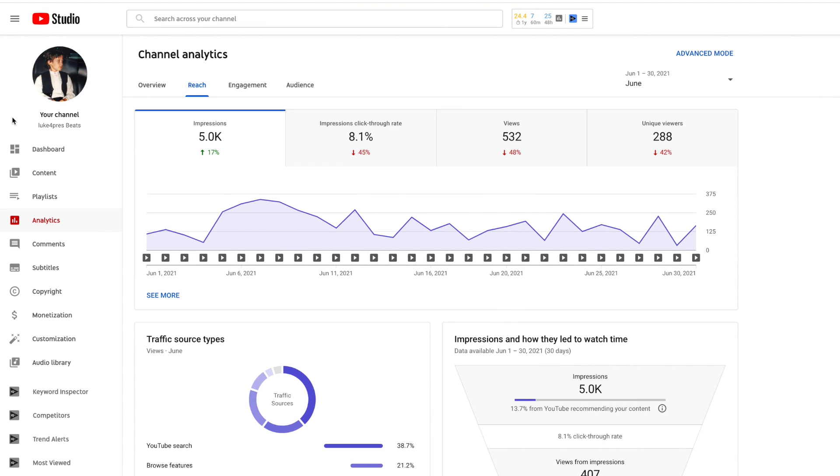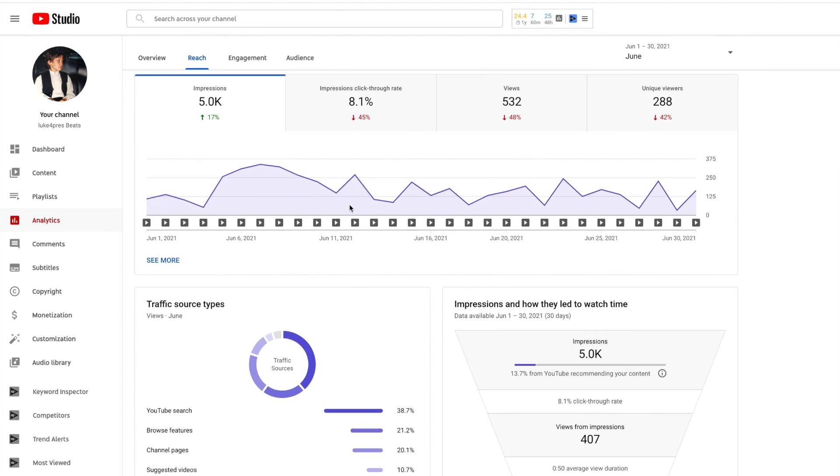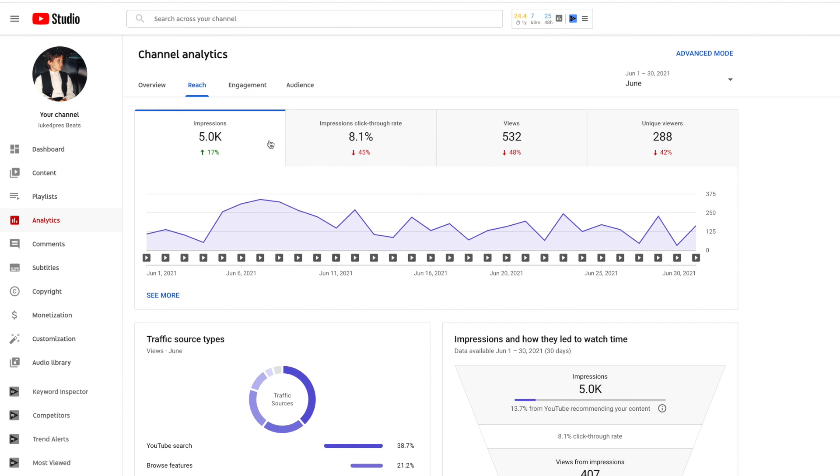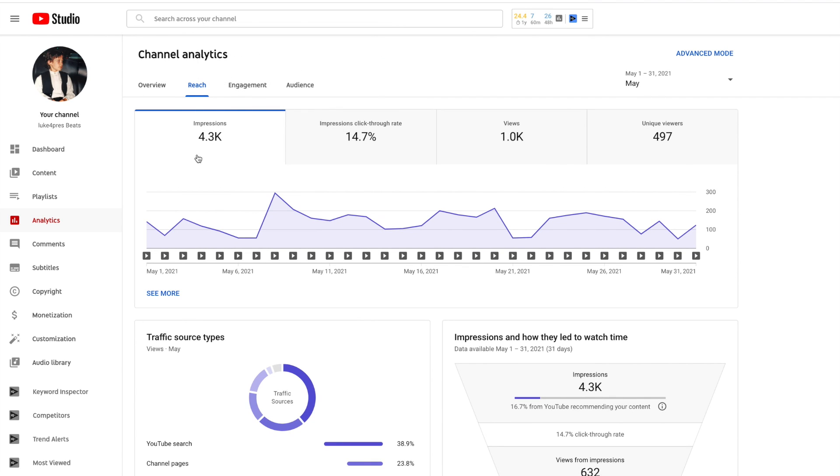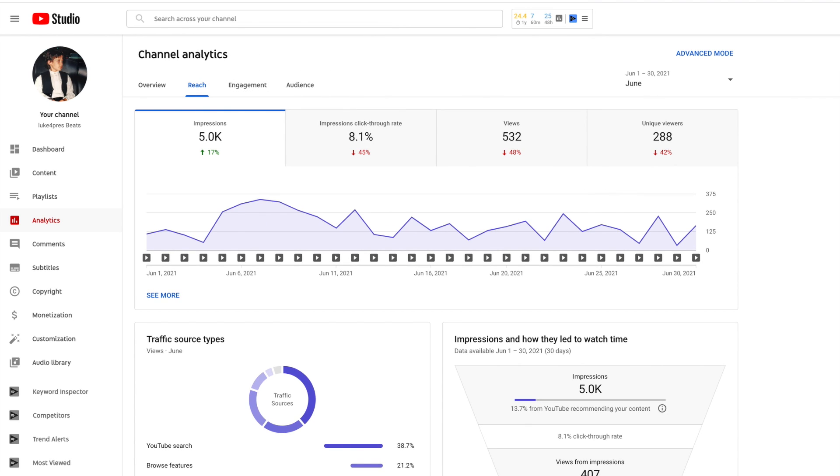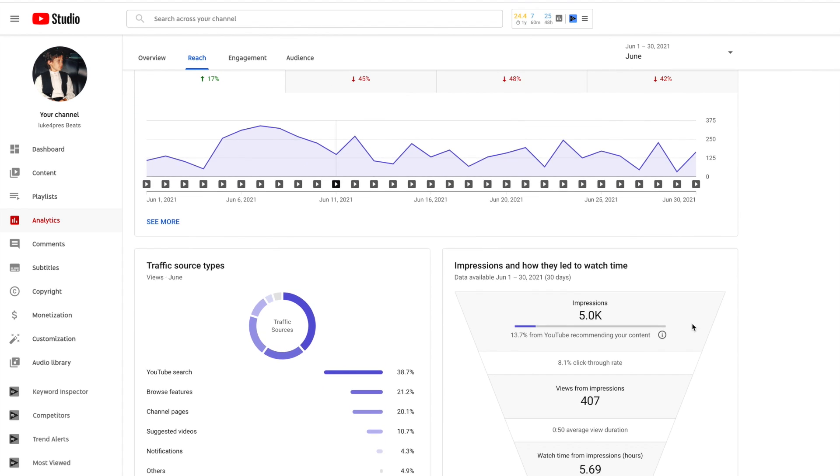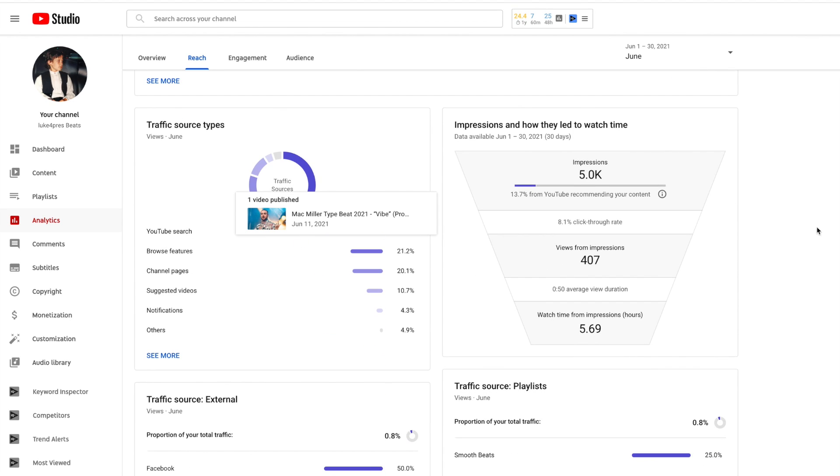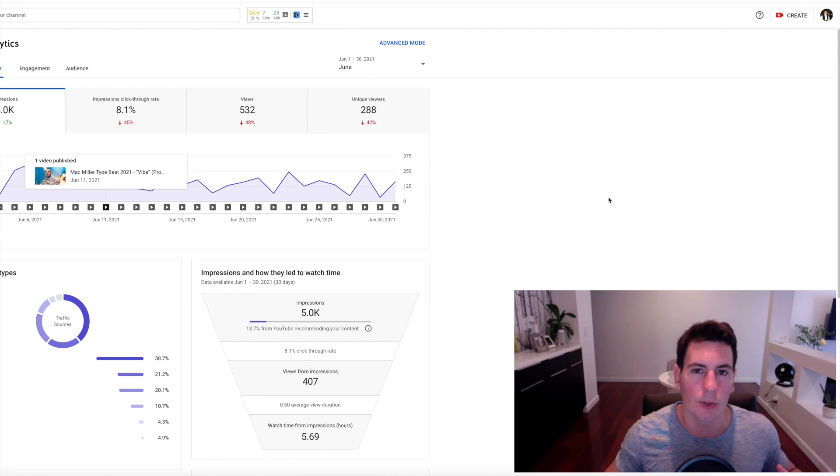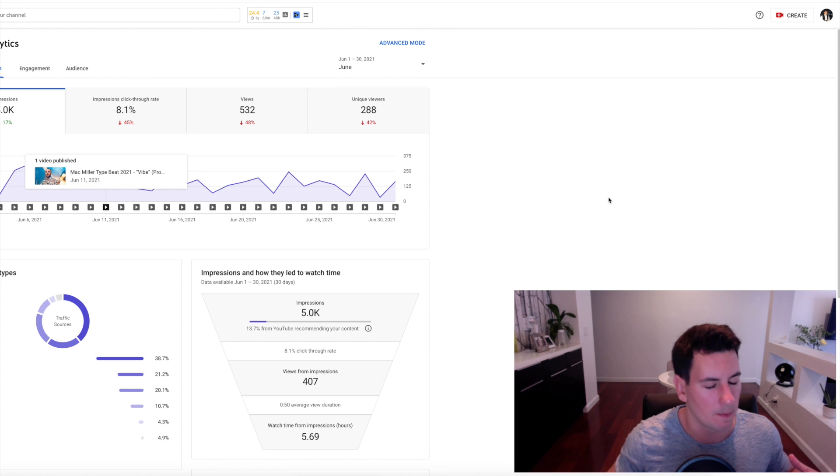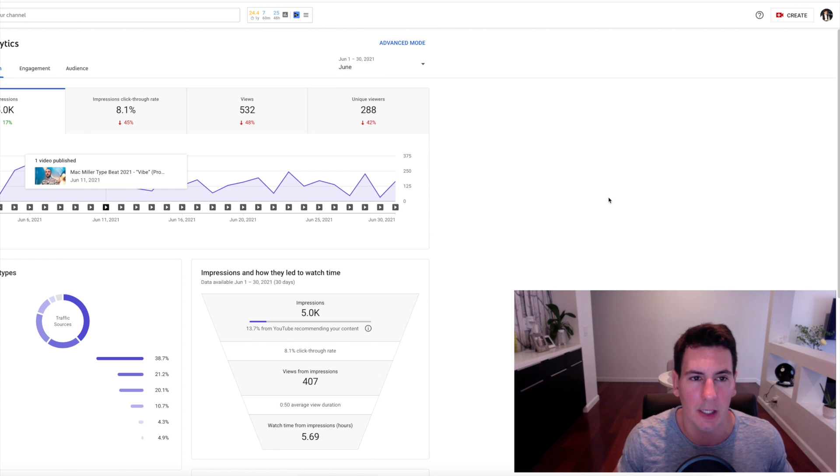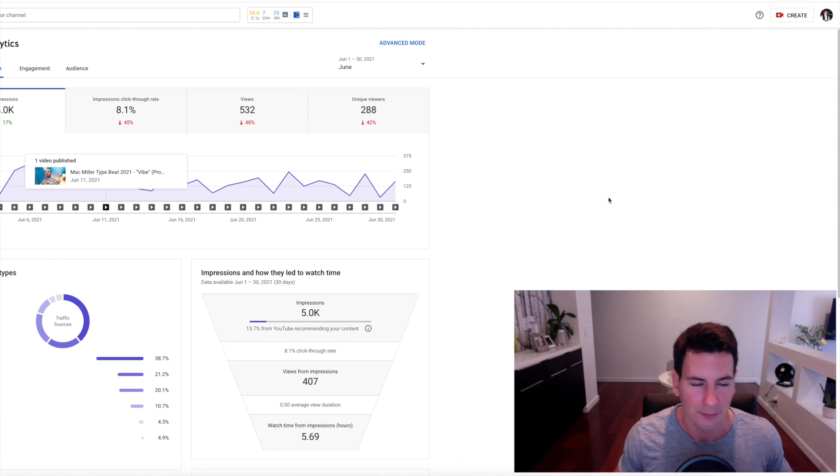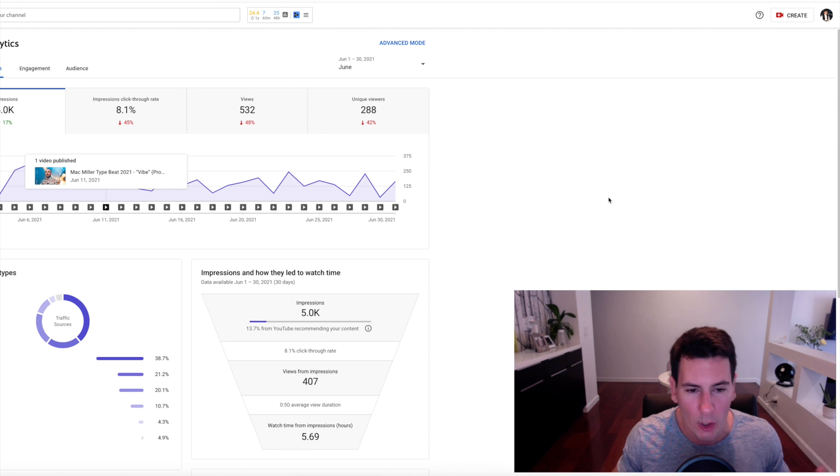Interestingly enough, the impressions were actually up - that was the only thing that was up. I got 4,300 impressions in May and 5,000 impressions in June. Yet the click-through rate is worse, the view from impressions is worse.